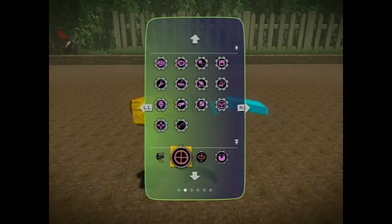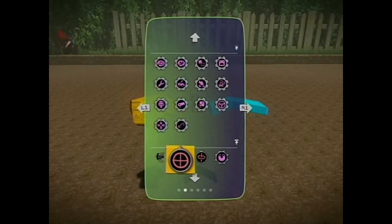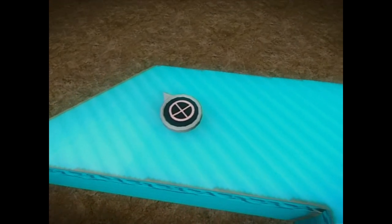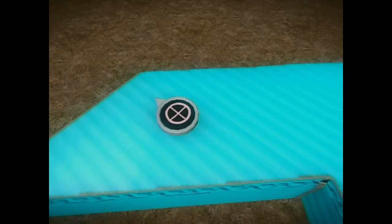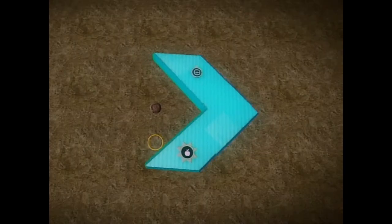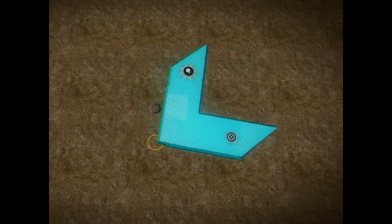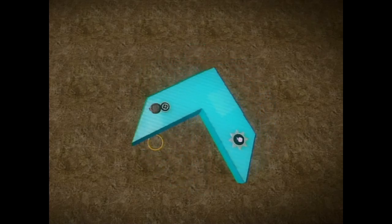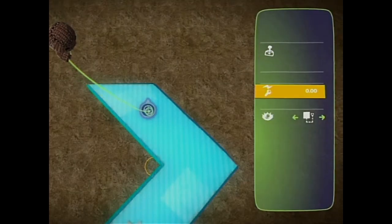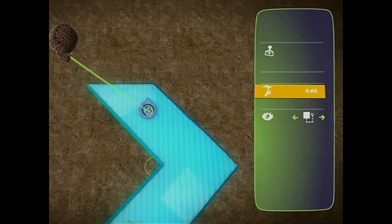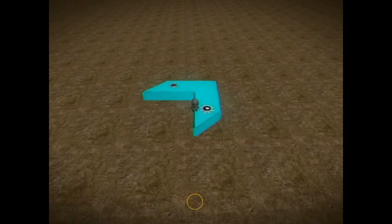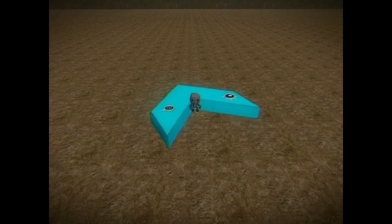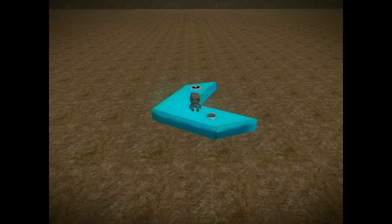We also have a Rotator Tweaker for your delectation. It works in a similar way to the rotate motor but is specifically for dynamic objects. You can adjust the direction of the rotation by tweaking the output values — positive is clockwise and negative is counterclockwise.